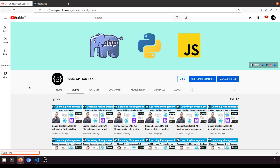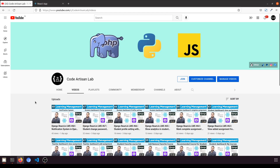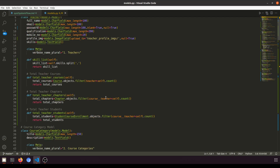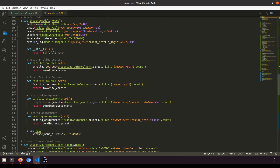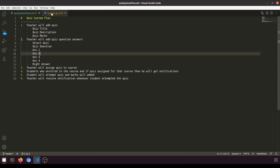Hi guys, welcome to Codatison Lab. This is video number 69 for learning LMS and system in Django with React.js. In this video, I am going to start the Quiz model. We will create database fields and the structure for how we will save the quiz data in the database. In our previous video, we have seen the flow for the quiz.